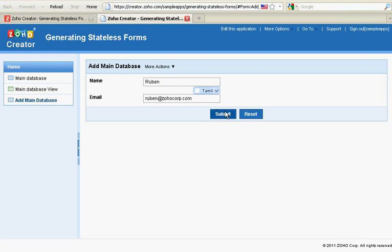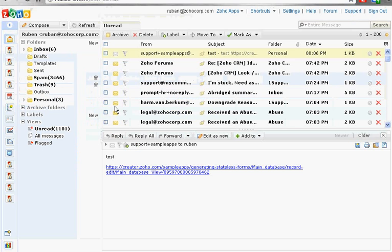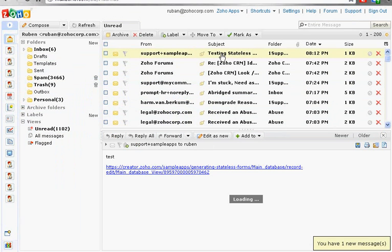Let's submit a sample data and we will see the view opened automatically with the data submitted. It will send the email as instructed.